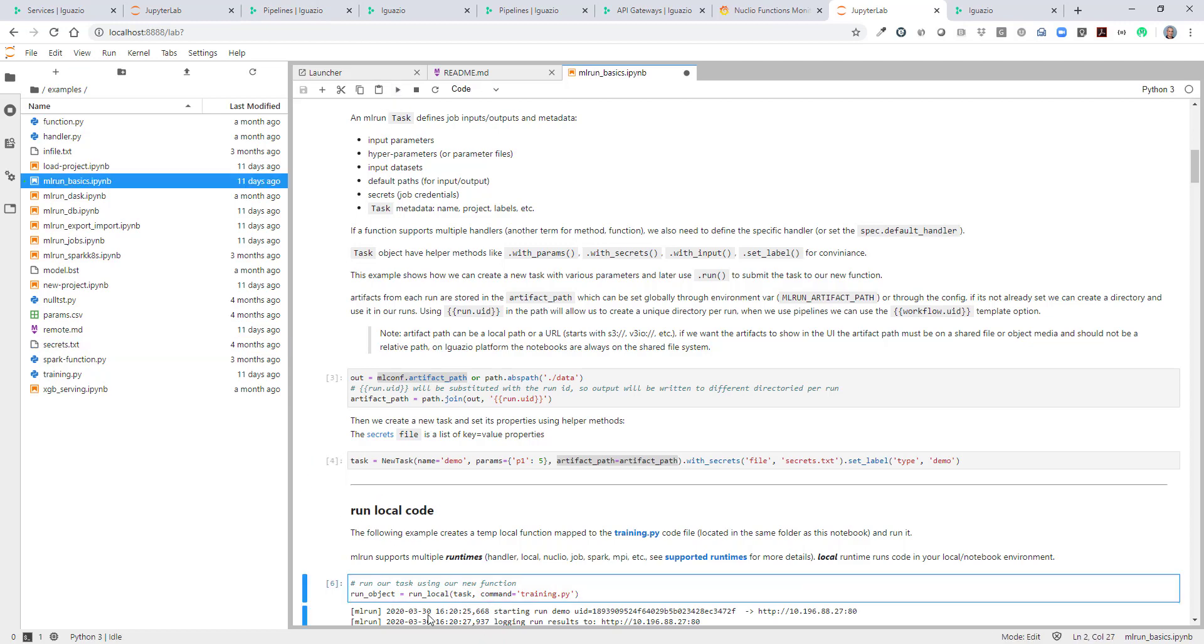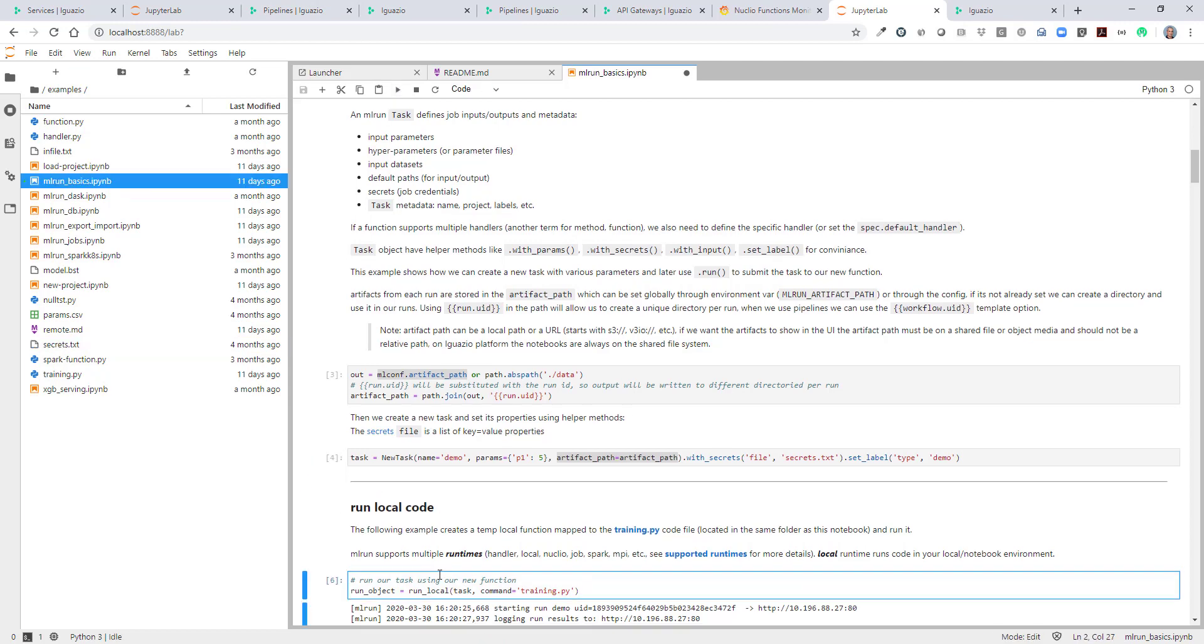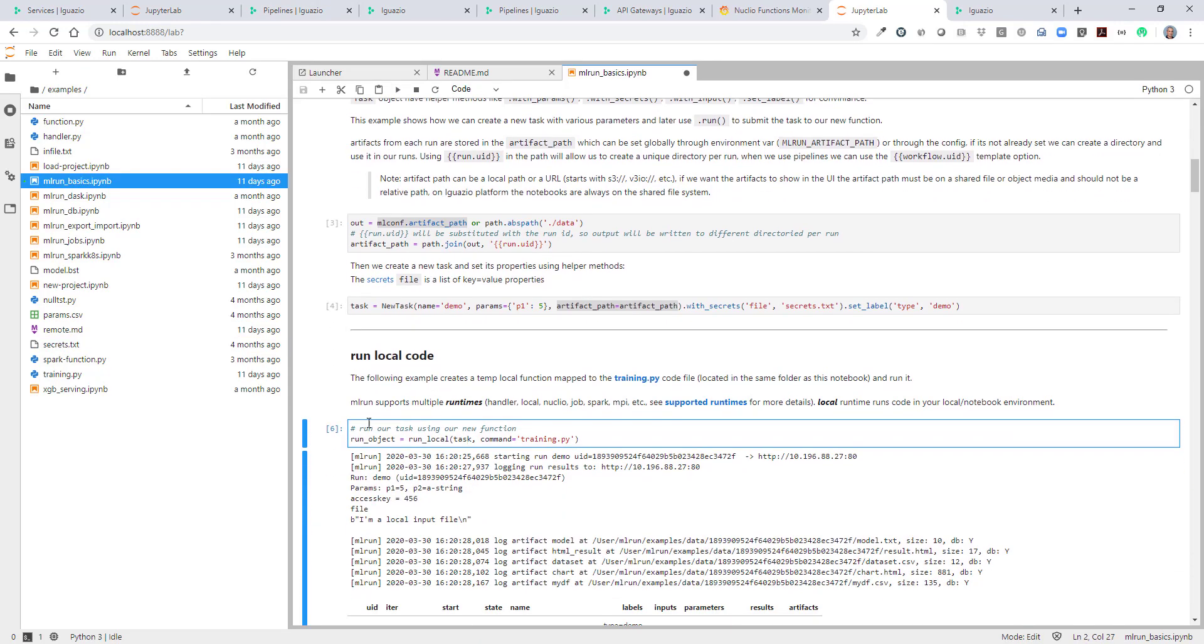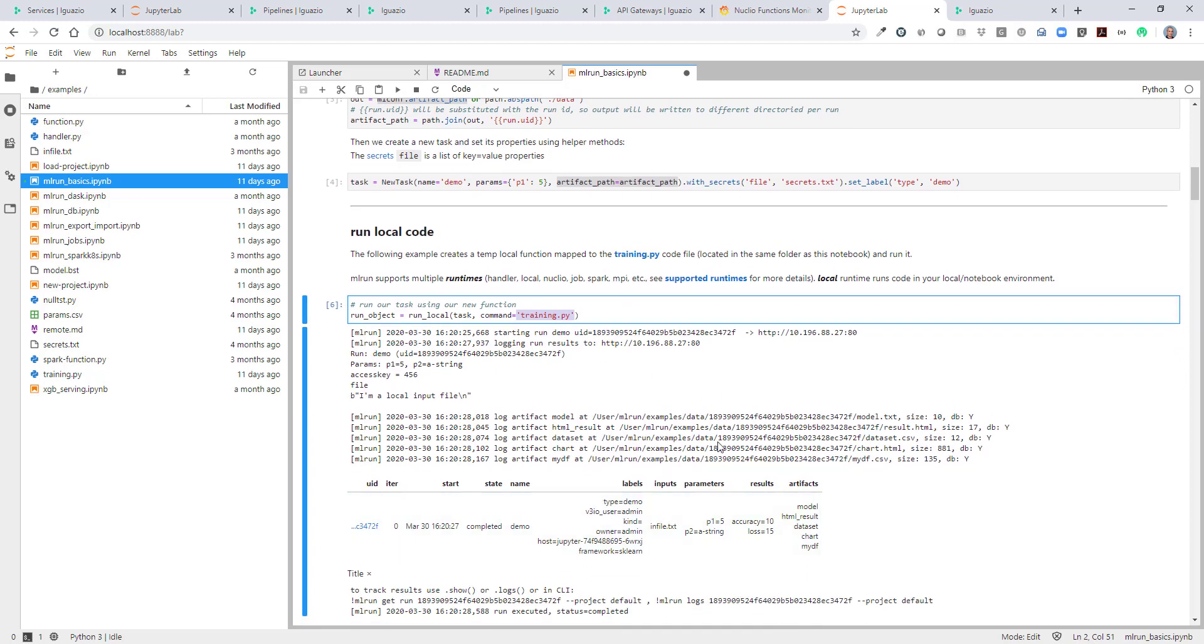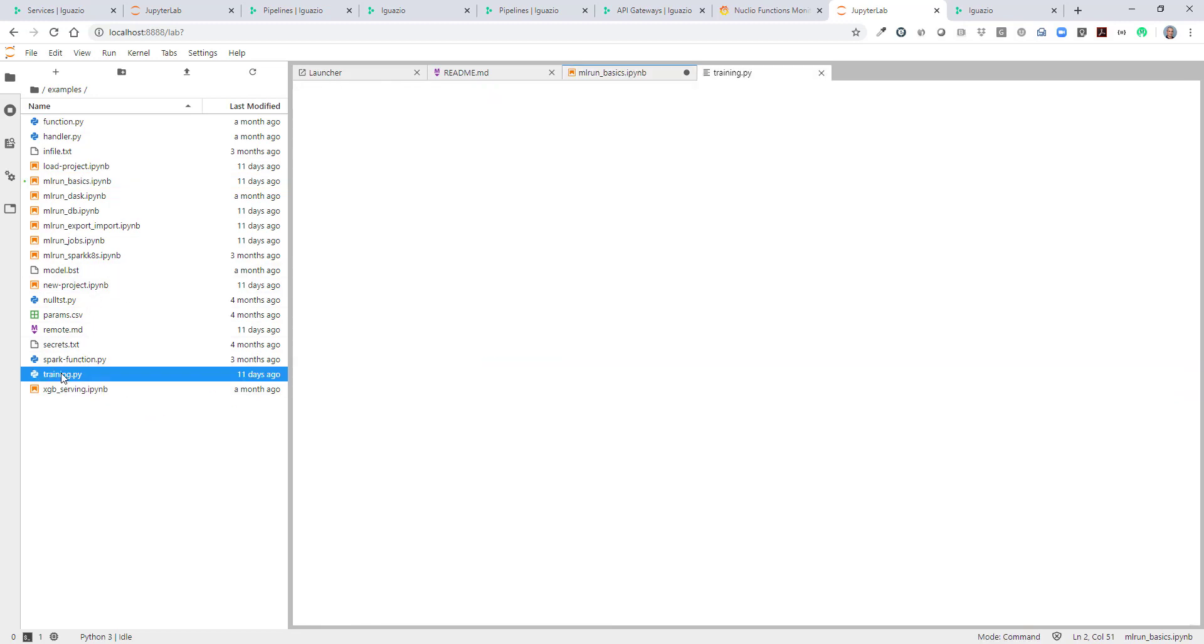Next thing we want to do is run the job. We're going to run a job locally inside our environment, inside the Jupyter server environment. And we're going to run the training.py example under the ML run wrapper that also records all the artifacts and everything.